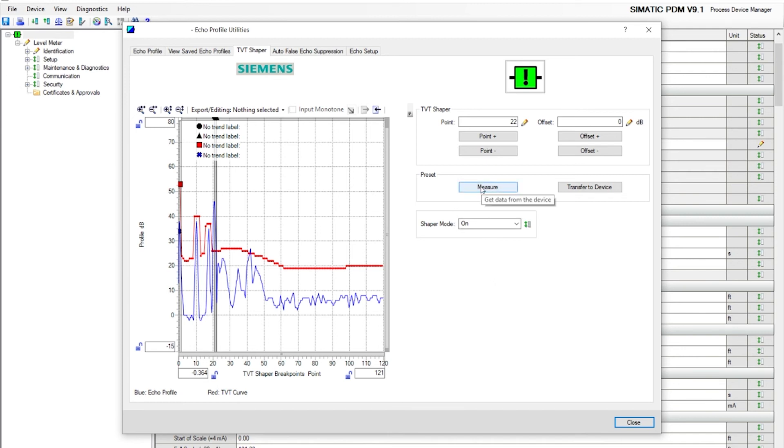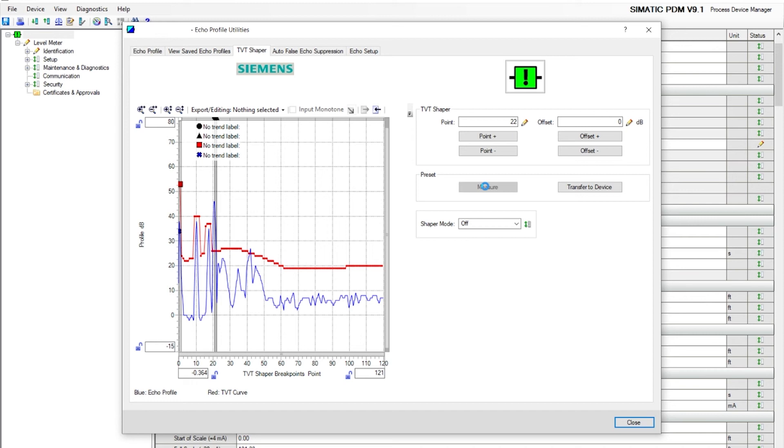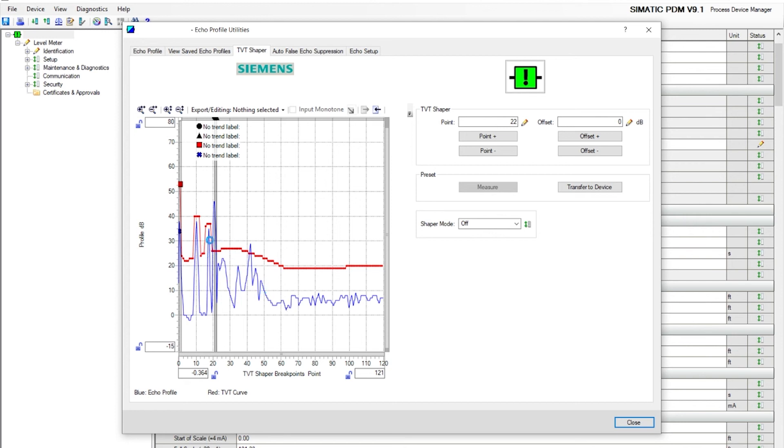Now if you hit the measure button, it's going to take another echo profile.